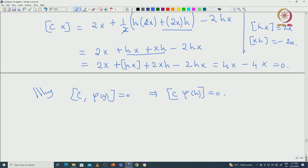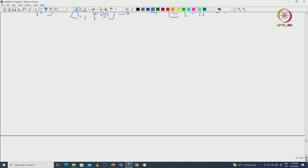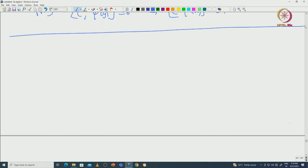Now, if we assume complete reducibility, the action of h on this entire finite-dimensional representation should be diagonalizable. But that is actually a very difficult thing to prove at this stage. So instead we will construct a subspace on which it will be easier to prove that h is diagonalizable, and then use that information to prove complete reducibility. Before that, let us do one small but very important exercise.